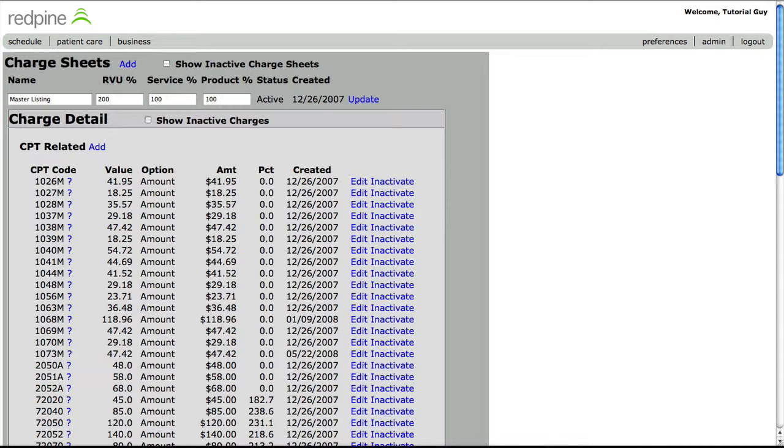If you ever put a code on a claim and that code is not on your charge sheet, it will default to this percentage of whatever the RVU is. You will find that most of your current charges fall between 150 to 200% of what Medicare would pay, hence the 200% as a catch all.